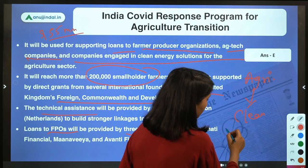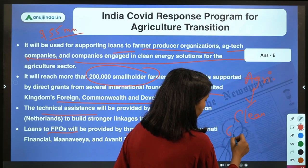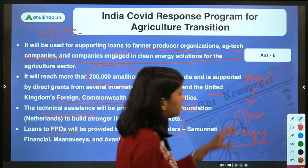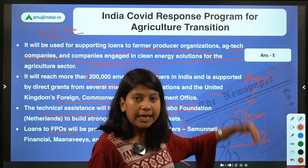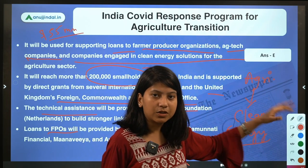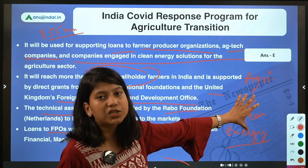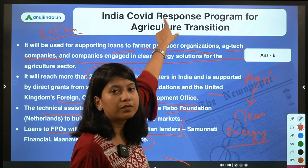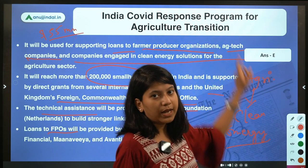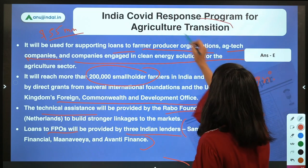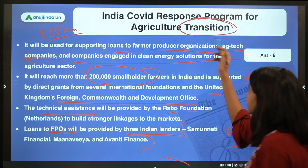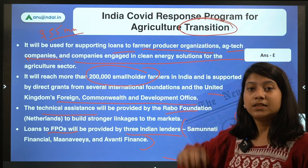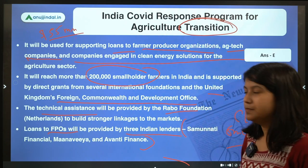The focus of this program is increasing the income of farmers by promoting the use of clean energy in agriculture. Clean energy and agriculture are the two core focus areas. The word 'transition' in the program name clearly highlights the focus on clean energy transition.